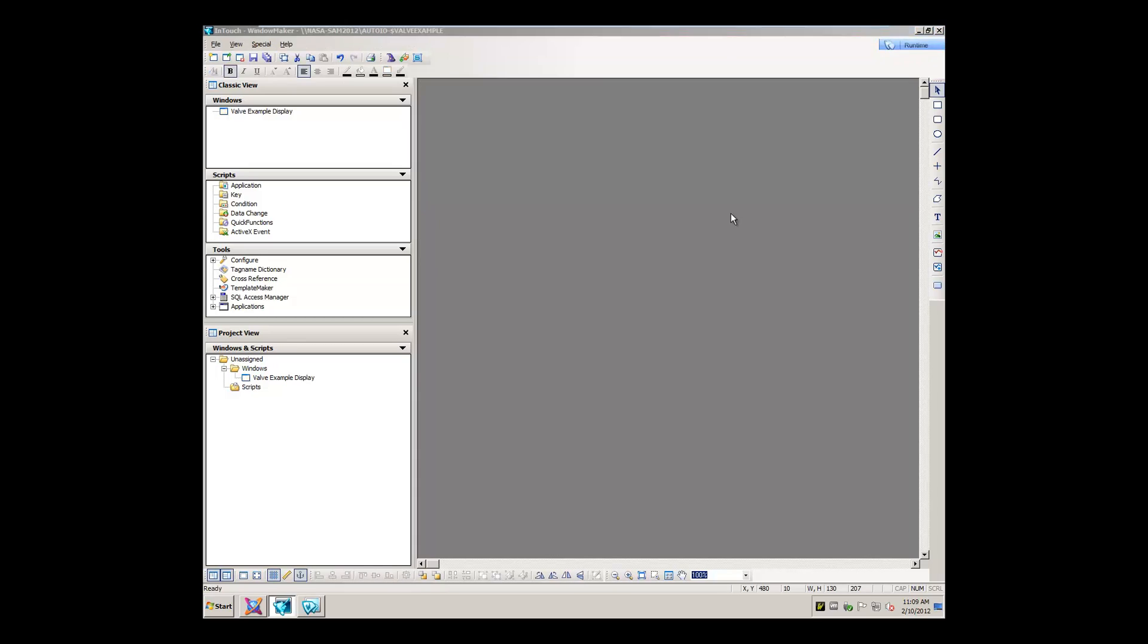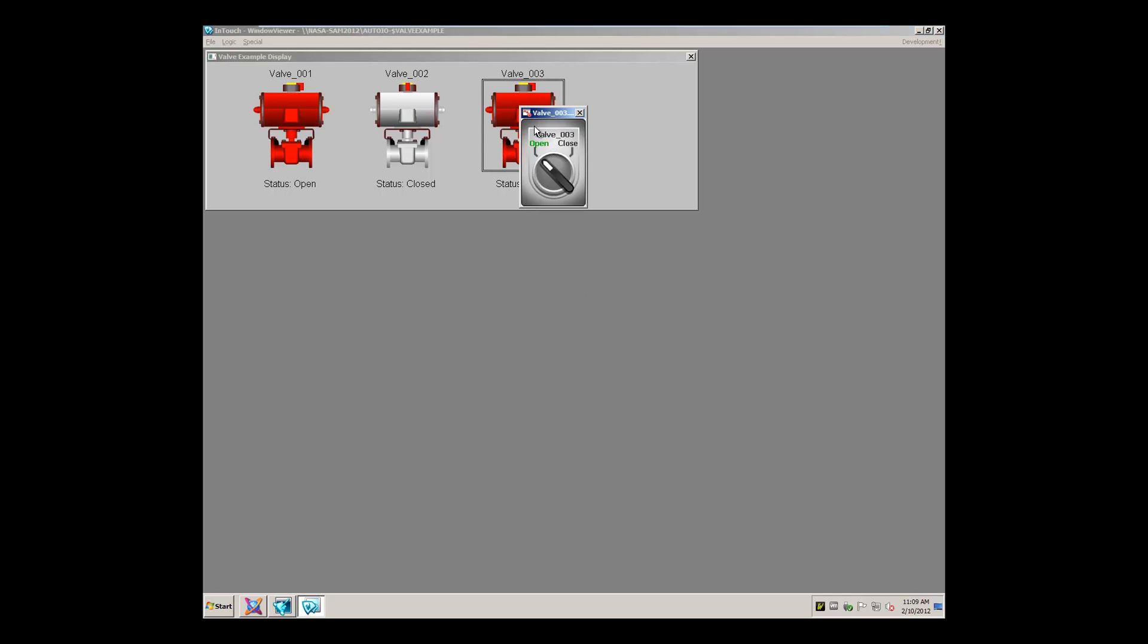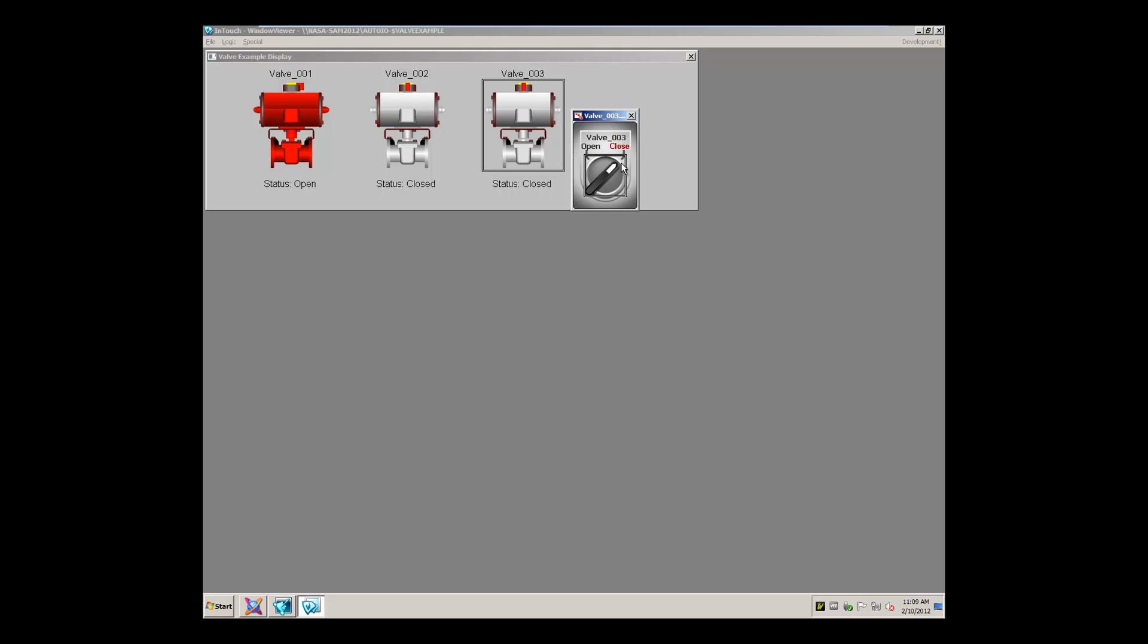Now that we have these on the window, let's switch into runtime and see that they're all functioning. Here we go, interacting with the control system, enabling us to control and visualize their states, all based on their values in the control system.